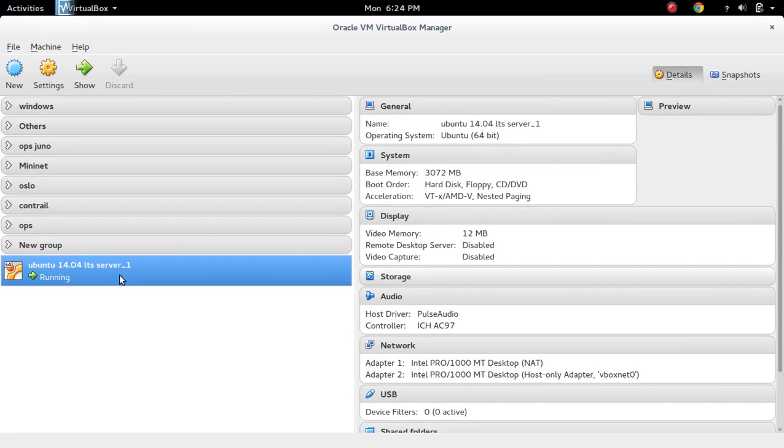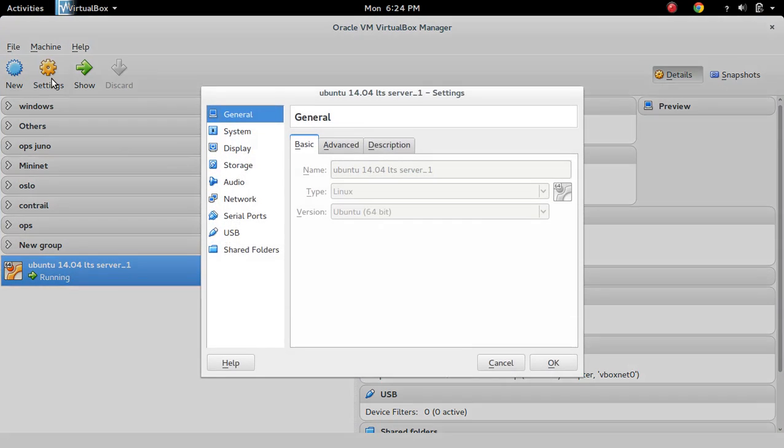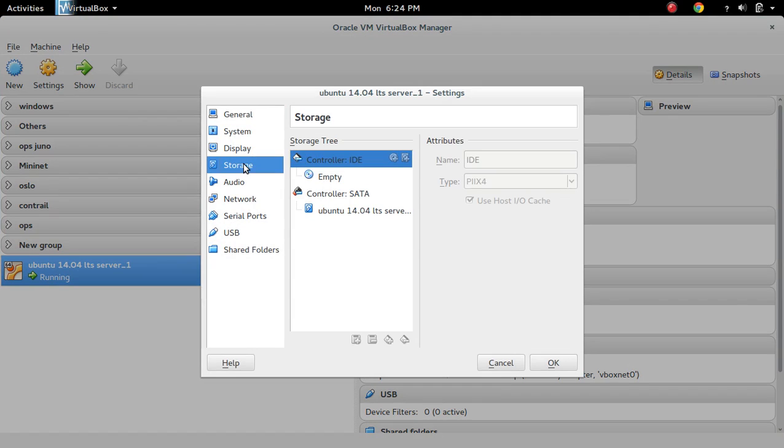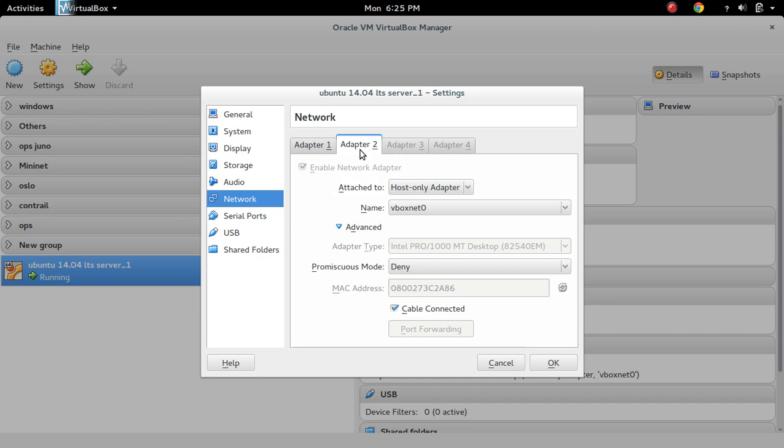So in this VirtualBox VM, I already installed Ubuntu 14.04. Let me check the settings. Storage, Network. In Network, you can see I have created two adapters. Adapter 1 is NAT. Adapter 2 is host only adapter.